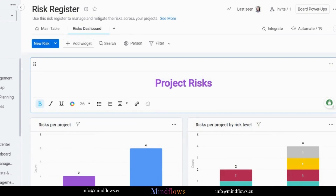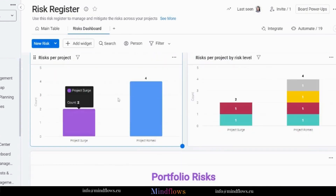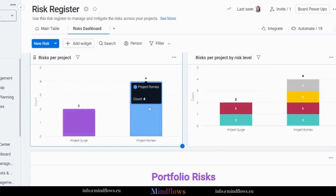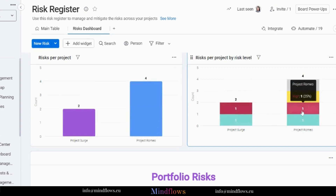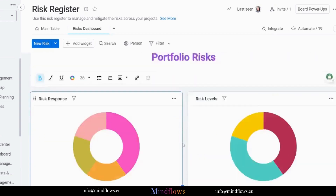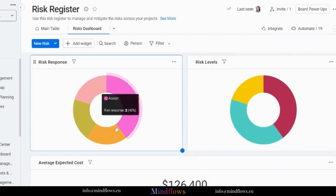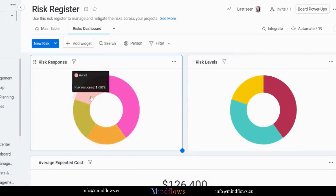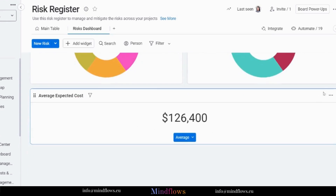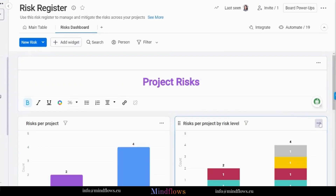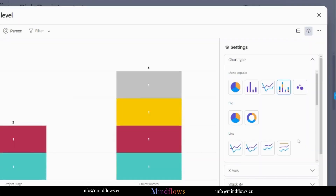Let's take a look at another type of view, the risk dashboard view. You will be able to see insights from your board's data at a glance here. Here's a chart for the number of risks per project and another chart displaying risk level status. You can also see different donut widgets for displaying the status of the risk response and risk level. On the bottom part is a number widget for the average expected cost. To edit a particular widget, click the three dots for more options and select settings. You will see different types of chart options for displaying your data.